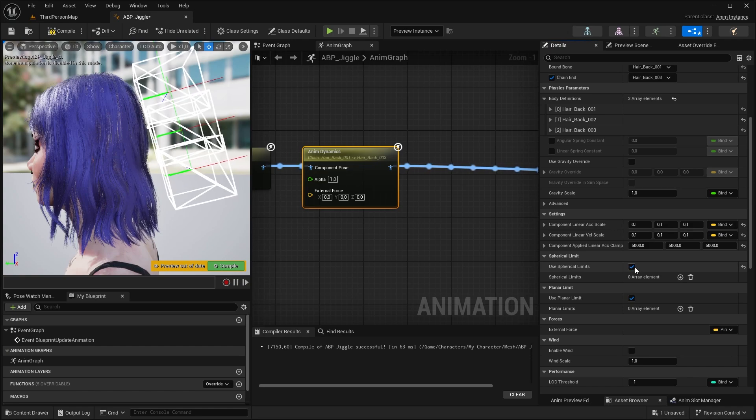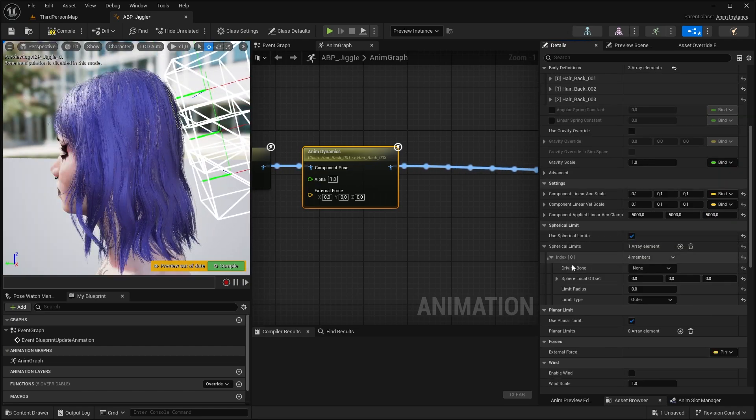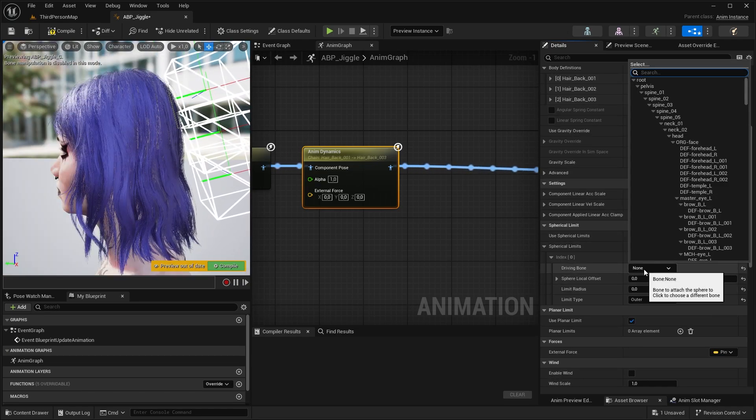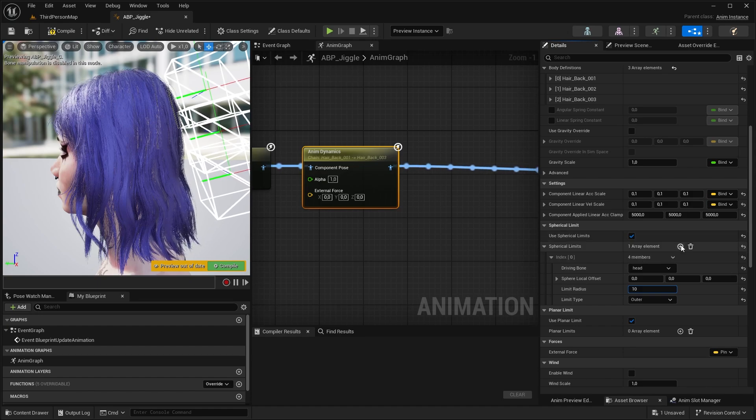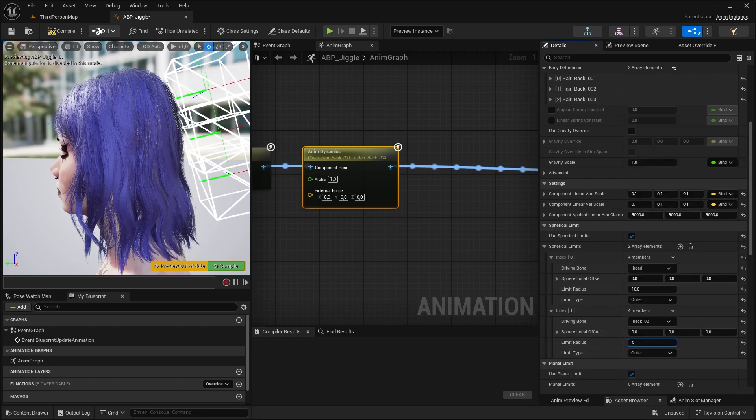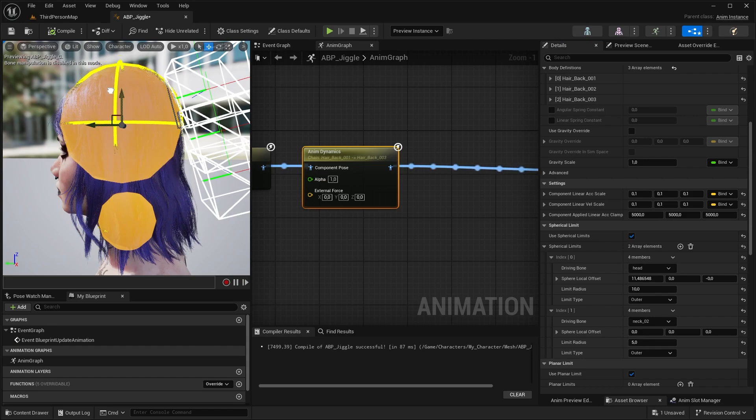Here we can add an extra collision which the hairs will collide with. I'm going to select the head bone and increase its radius, add another one for the neck as well, compile it, and place them around the shape of the head and the neck.